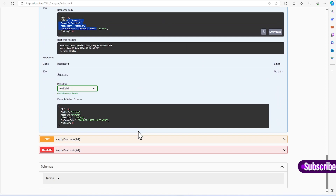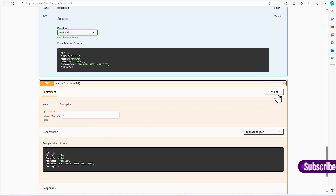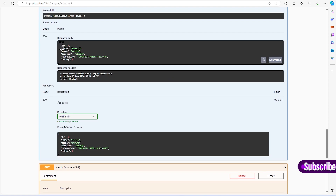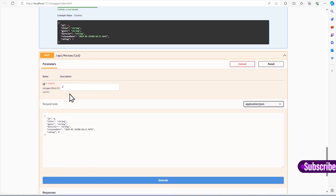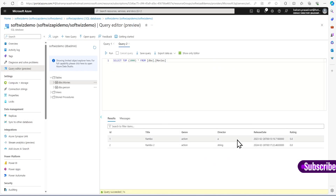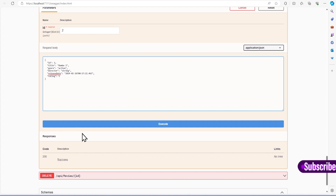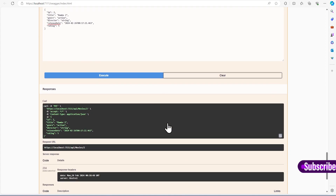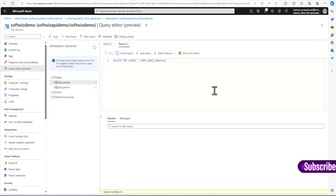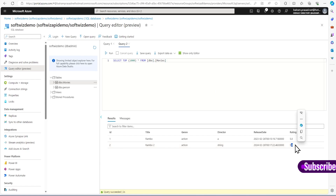If we wanted to get a movie by id, I can go and try to execute with id 2 and it gives me the second one. Now let's try to update — I am going to update number 2. I will copy the response and put a rating of 5. In the database the rating for id 2 is 0, so I want to update it. It says 200 success, and the record is now updated with rating 5.